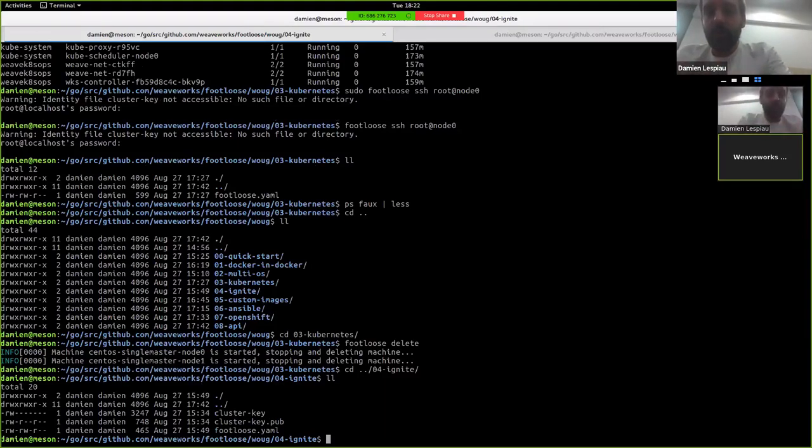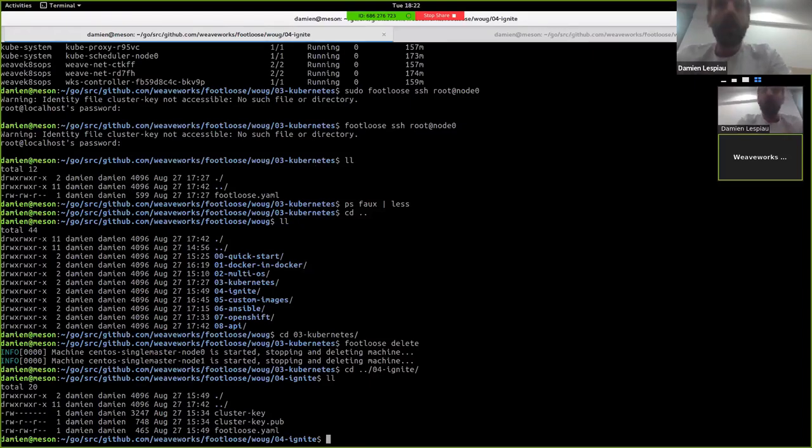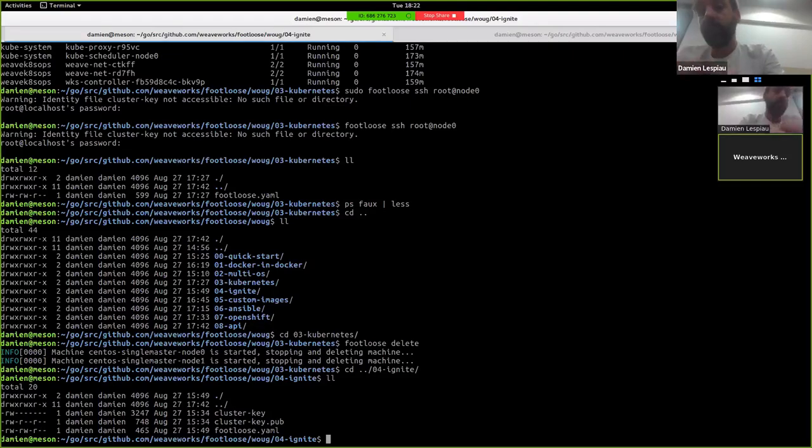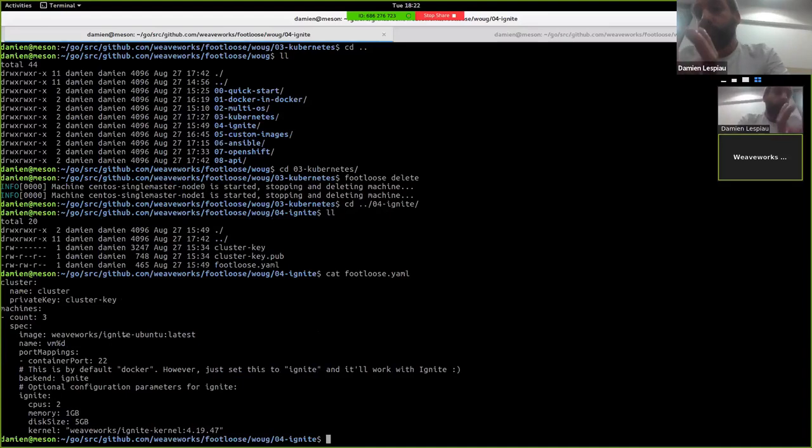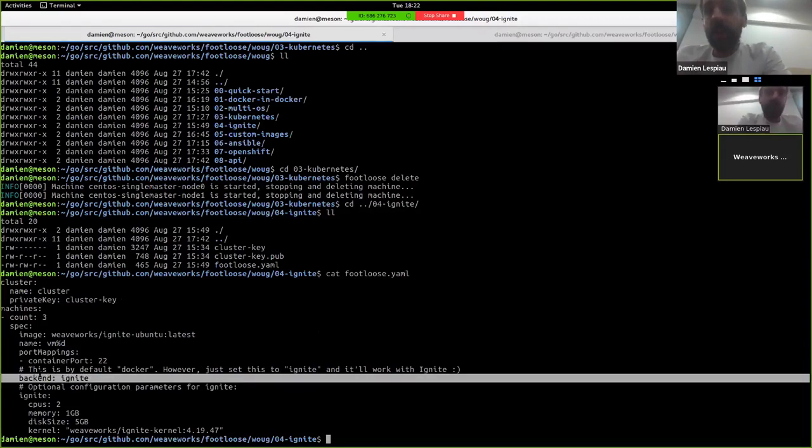And the interesting bit is, Lucas has worked to integrate Ignite with Footloose. Which means now, instead of just creating containers, Footloose can actually create real VMs and run the containers inside those VMs. There's not much differences between a configuration file for launching containers and a configuration file to launch real VMs. It's two key things, backend equals Ignite to tell Footloose to use the Ignite backend.